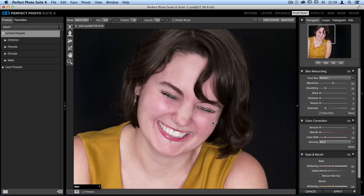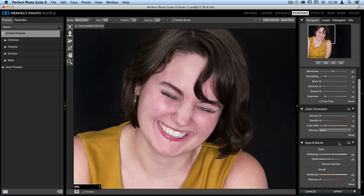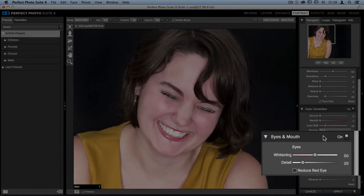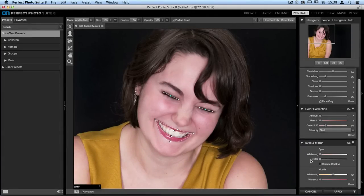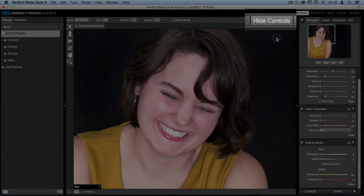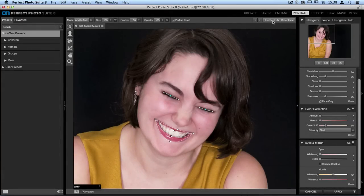Now once we're done with this, on the right hand side we're going to jump over to the eye and mouth pane and move the eye whitening and eye detail sliders all the way to zero. We want to make sure that there are no adjustments being made on the eyelashes and the areas around the eyes. Then up in the top right hand corner, click on the hide controls button so we don't have to stare at those control points as we continue our editing process.